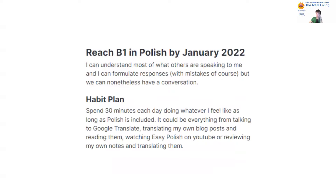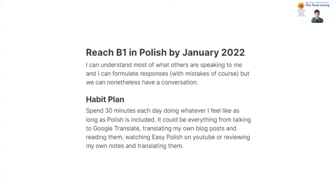Here's another goal of mine, more related to habit accumulation: reach B1 — a degree in language proficiency in Polish — by January 2022. The outcome is that I can understand most of what others are speaking and can formulate responses. Because it's more of a habit plan — spending 30 minutes each day doing whatever I feel like, as long as Polish is included — you could argue this goal didn't need to exist and could be tracked in areas. However, the goal makes me aware that I need to reach a certain level by a specific month, like a reminder — it has a direction that is necessary to review.